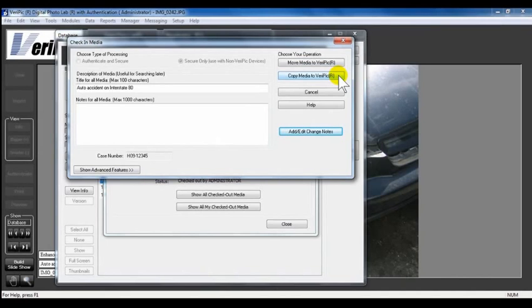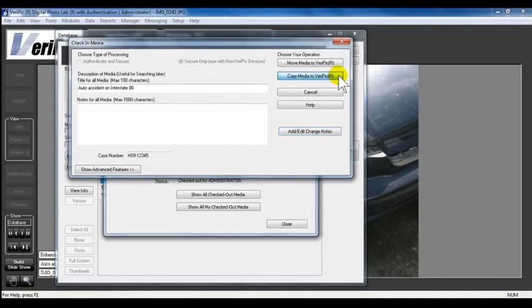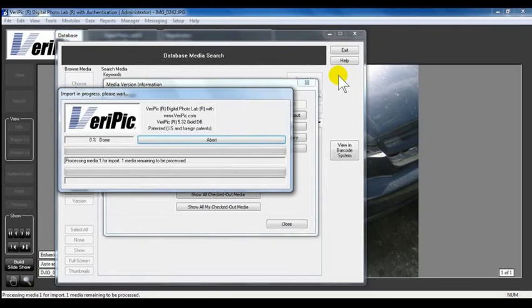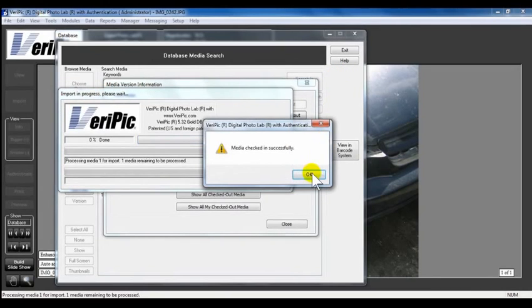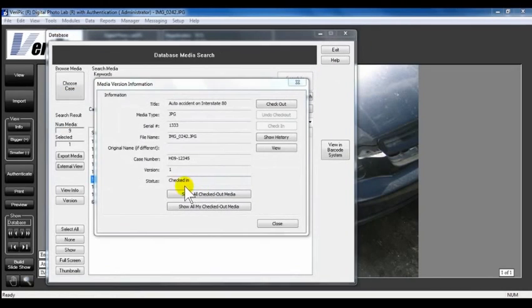Once you check the media back into VeriPic, click OK. Now the status of the media shows as checked in.